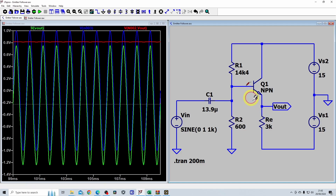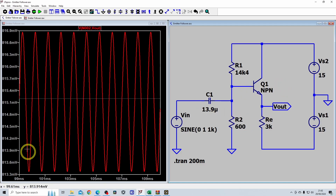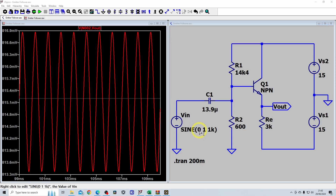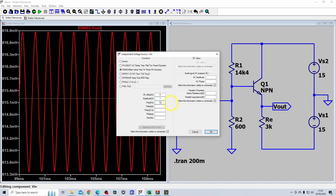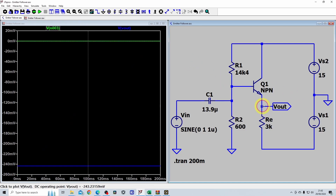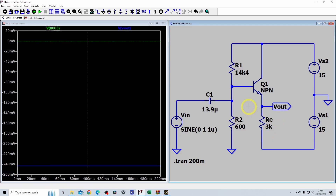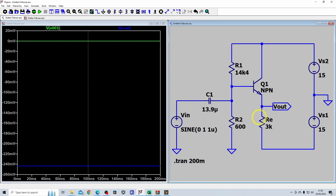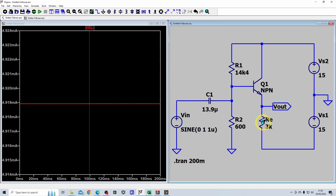We assumed 0.6 V for VBE, but the simulation shows it's actually closer to 800 millivolts. For the quiescent current check, reducing the frequency to something very low — where the input is only changing by 1.3 microvolts — lets us measure the DC operating point. We can see the emitter node was meant to be at 0 volts but is sitting at minus 240 millivolts, and the quiescent current through RE is 4.919 milliamps instead of 5 milliamps, due to the VBE discrepancy.